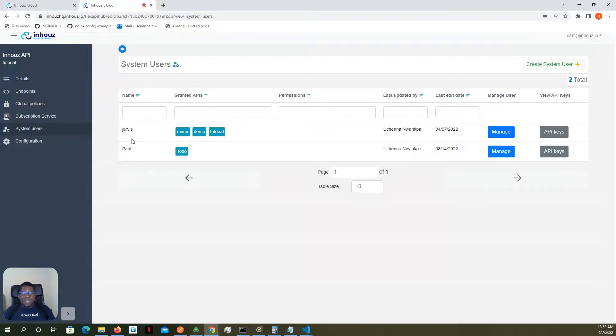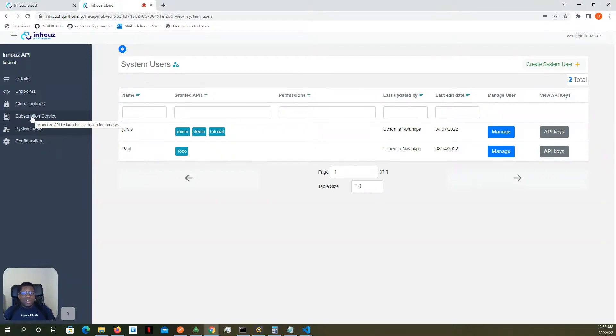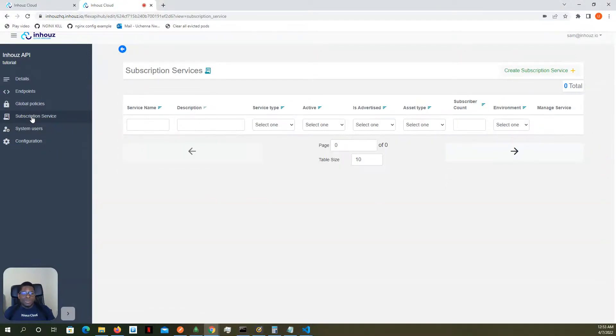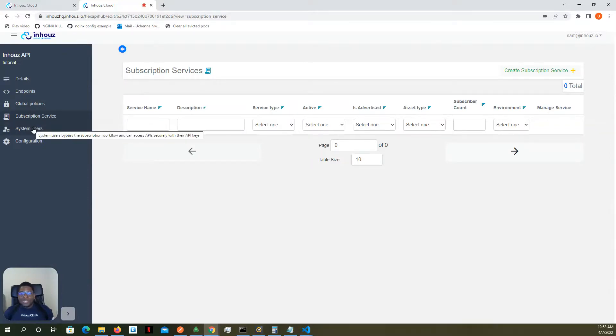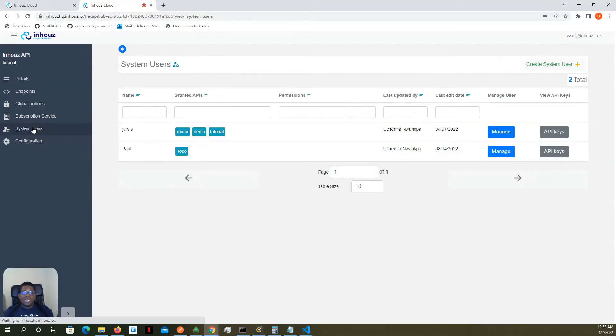Now, another way of granting access to an API that is not exposed to the public is to subscribe users to that API. We're going to get into this in a different video, a video relating to subscription services. So you could imagine granting access to people and everyone you grant access to will have their own API keys. So that way, you know who's accessing your resources.